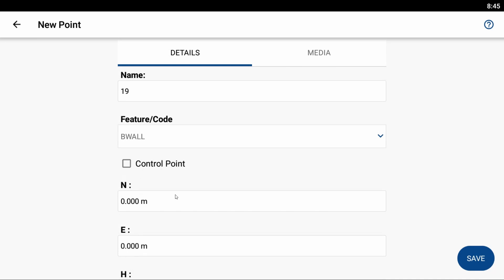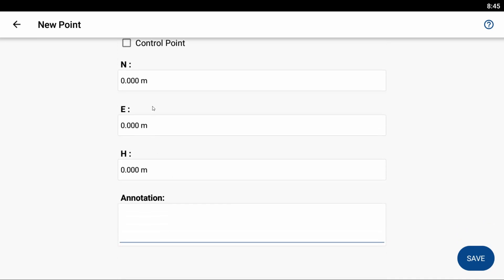And then you can see here that I have a northing, easting, and elevation. And in this case, I'm just going to create a bogus point at 1,500 meters north, 1,500 meters east, and then let's give it an elevation of 100.